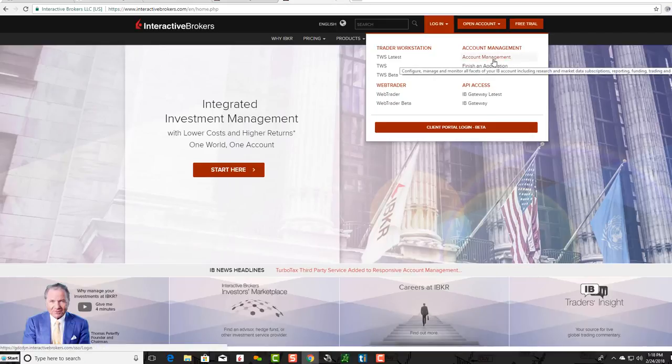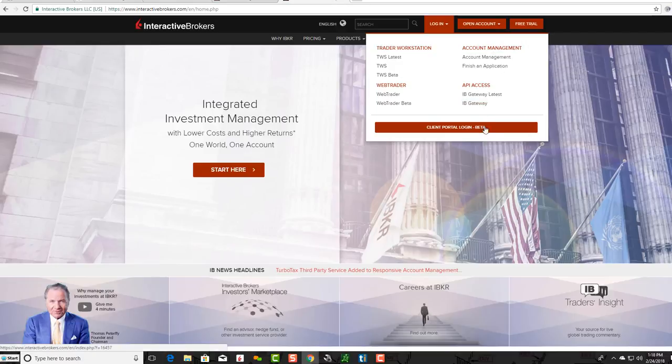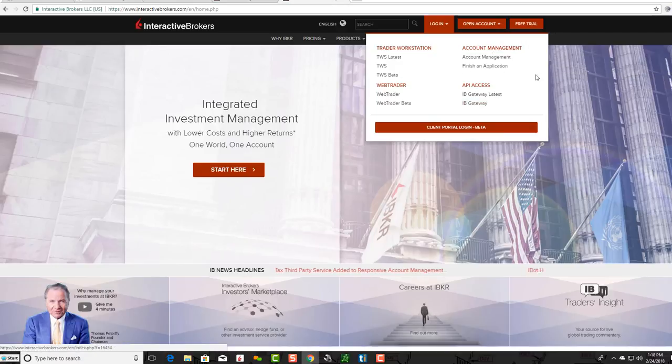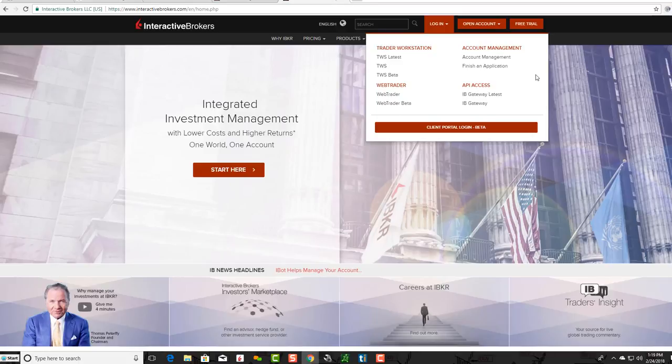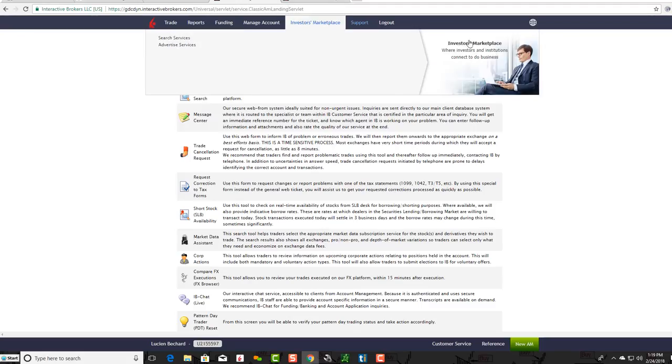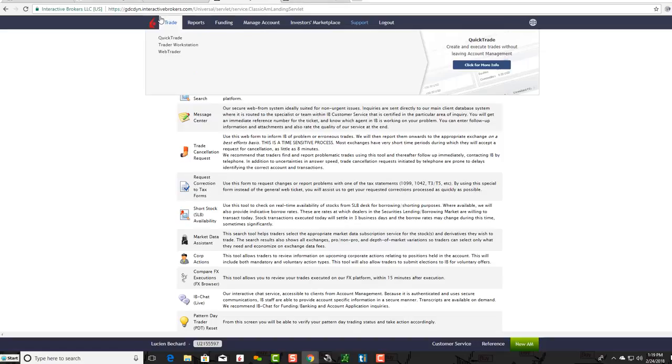You can see account management over here. Once you log in, they'll send you a text message to verify the link. Once you verify the link, you're in account management, and you'll see these tabs up here.